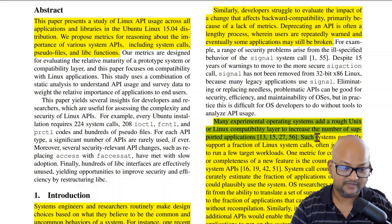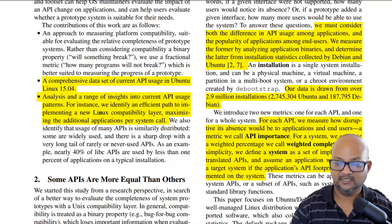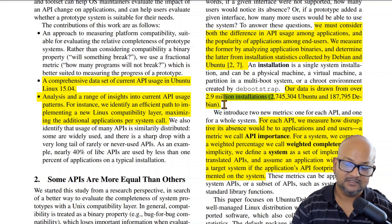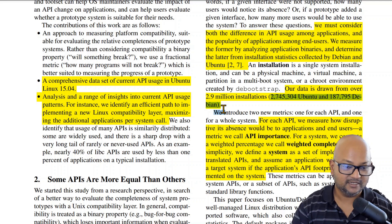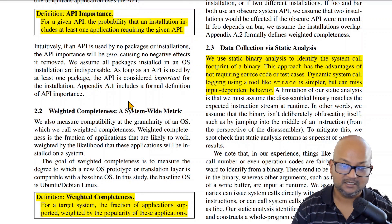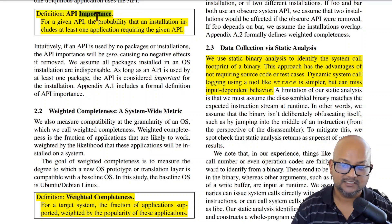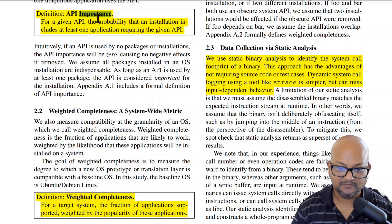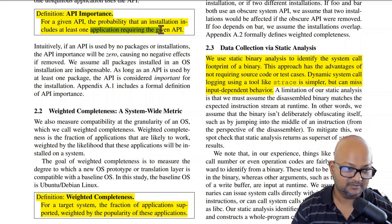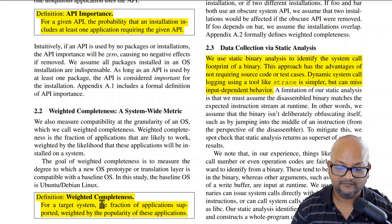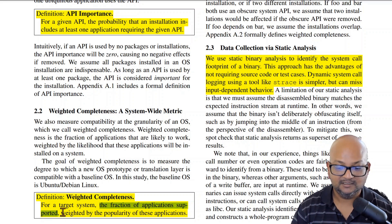The data that the authors use is from application usage statistics and installation statistics taken from Ubuntu and Debian. This paper is from 2016, so the kernel version they're looking at is 3.19. Based on this data, the authors define two new metrics. The first is API importance, which measures the probability that an installation of a system includes an application that requires a given API — taking into account how popular an application is and how commonly it's installed. The second metric is weighted completeness, which looks at the fraction of applications supported by a given subset of the Linux API, again weighted by the popularity of those applications.